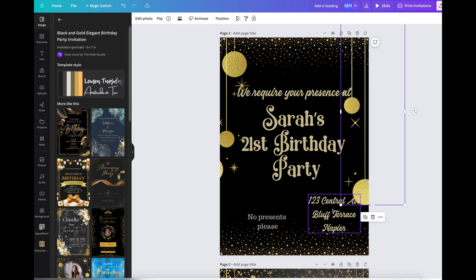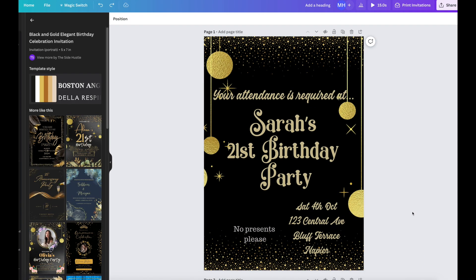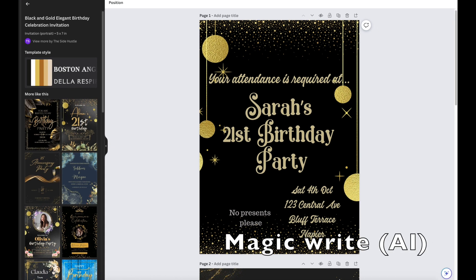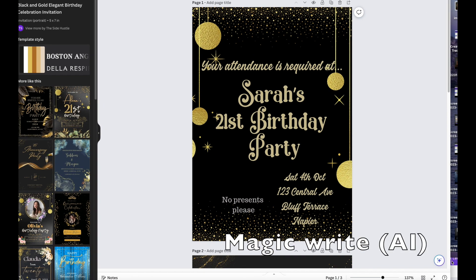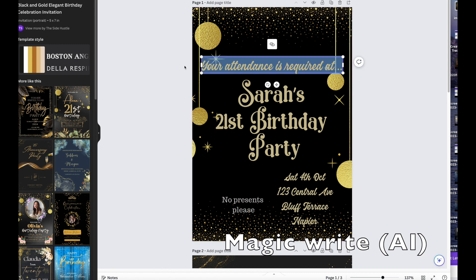The outstanding thing is that you can actually use magic write. Now I'm going to move my screen up and you can see this little button at the bottom here. It gives you some options. I'm going to tap on the wording that I want changed: your attendance is required at. Go over here and then rewrite and see what it comes up with.